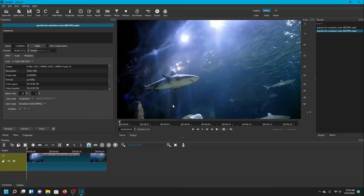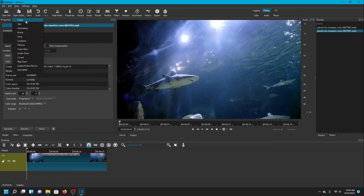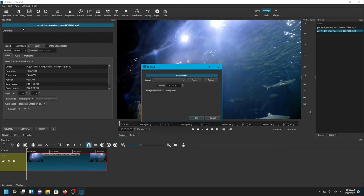I'm going to begin by clicking Open Other, and that will open a drop-down menu and I'm going to click on Animation. It should be right underneath Text. I'm going to click that and for the duration I'm just going to keep it at five seconds.